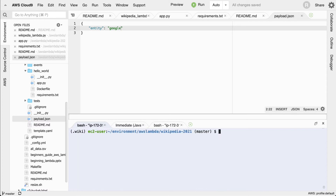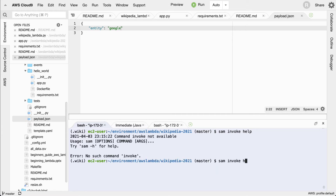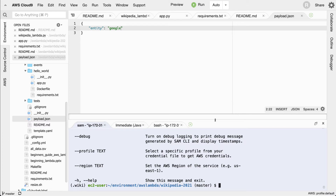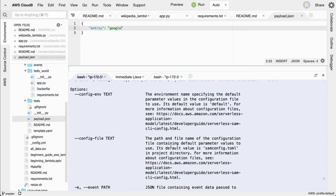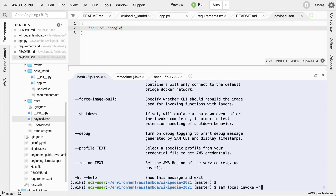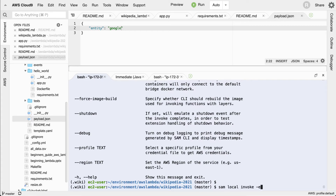If I look at `sam local invoke --help`, it tells me the different commands I can run. I can see `sam local invoke` with an event flag. I want the `-e` event option, so I'll run `sam local invoke -e payload.json`. Let's see what happens — and it looks like it's close, but we have some kind of an error here.